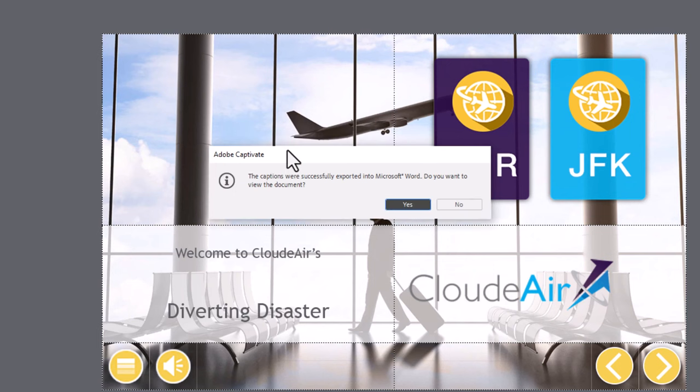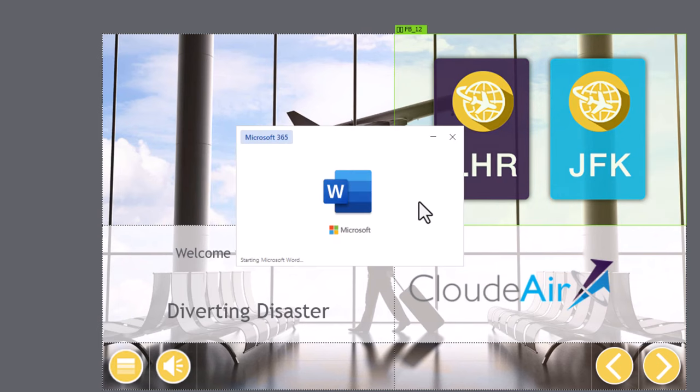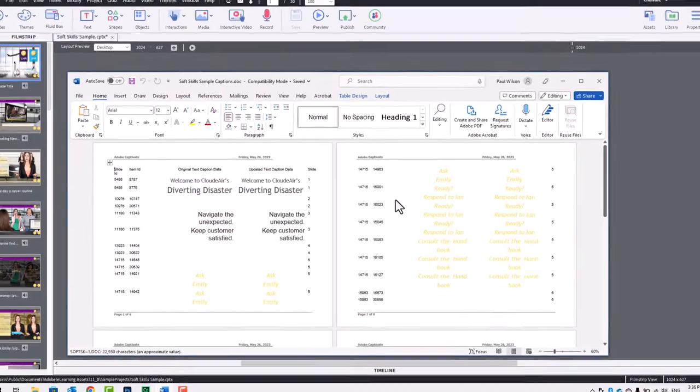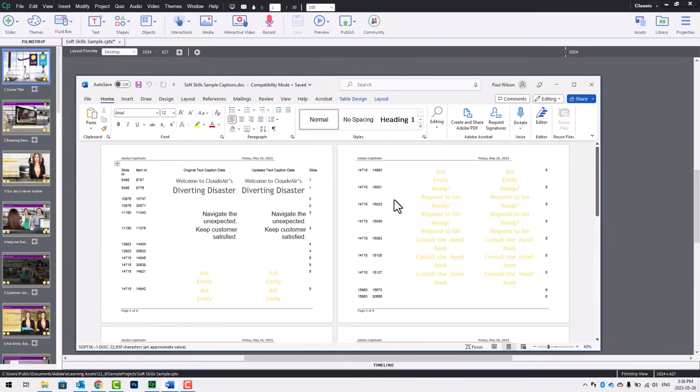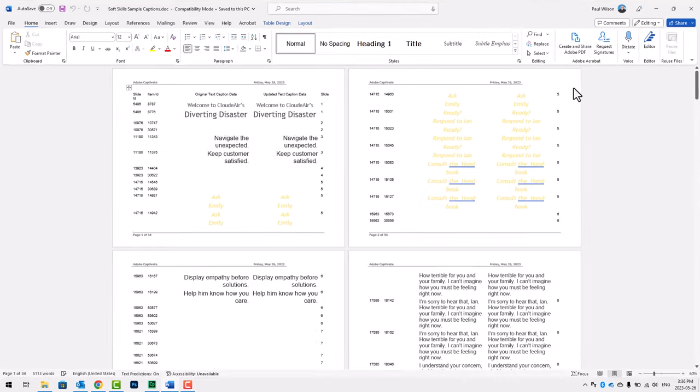The captions were successfully exported into Microsoft Word. Do we want to view this document? Yes, we do, because we're going to need to do some changes in order for the translation tool to function correctly. Go ahead and click on Yes. This will open up Microsoft Word 365 or whatever version you have, and you can see all the text here.